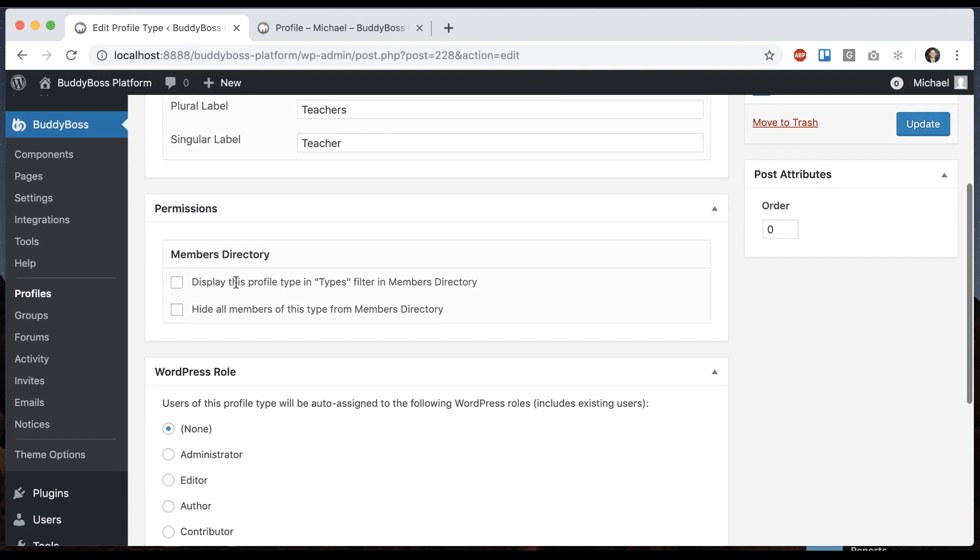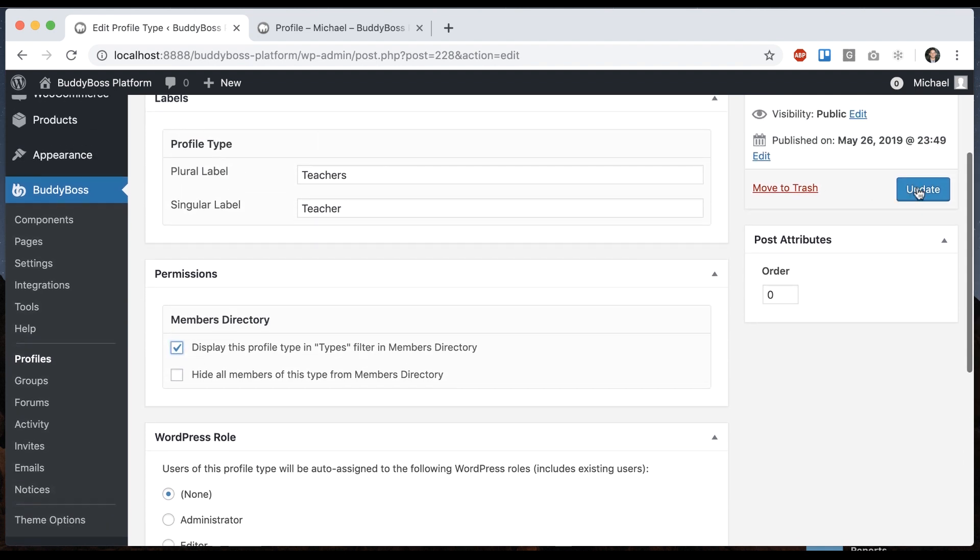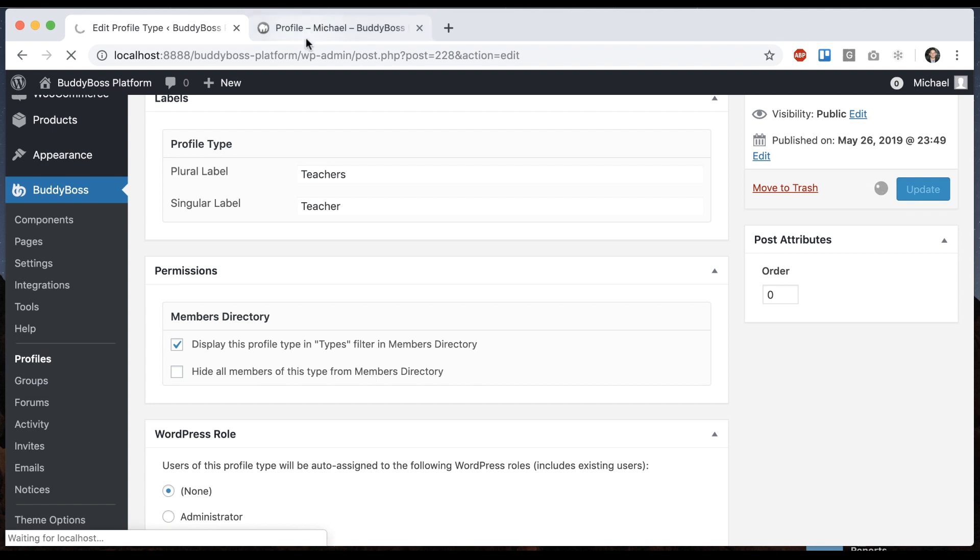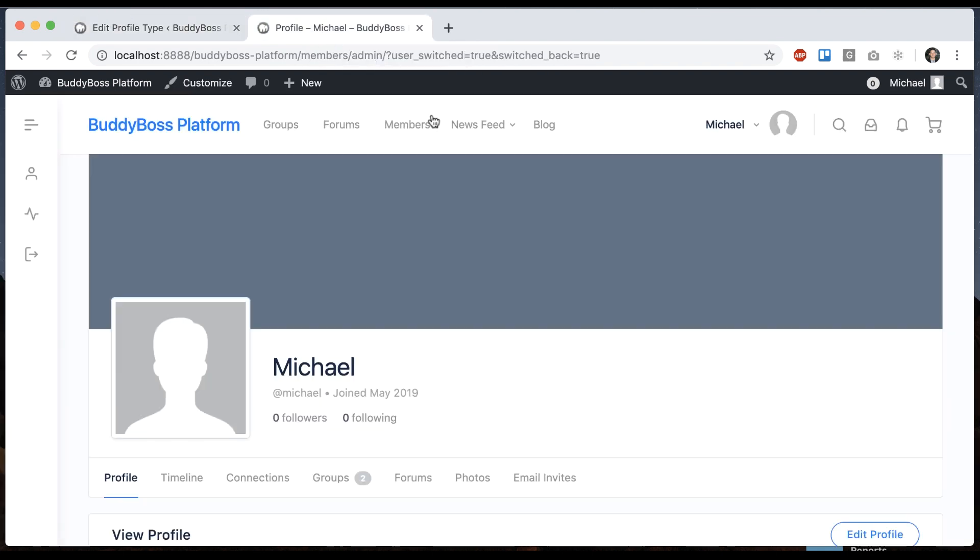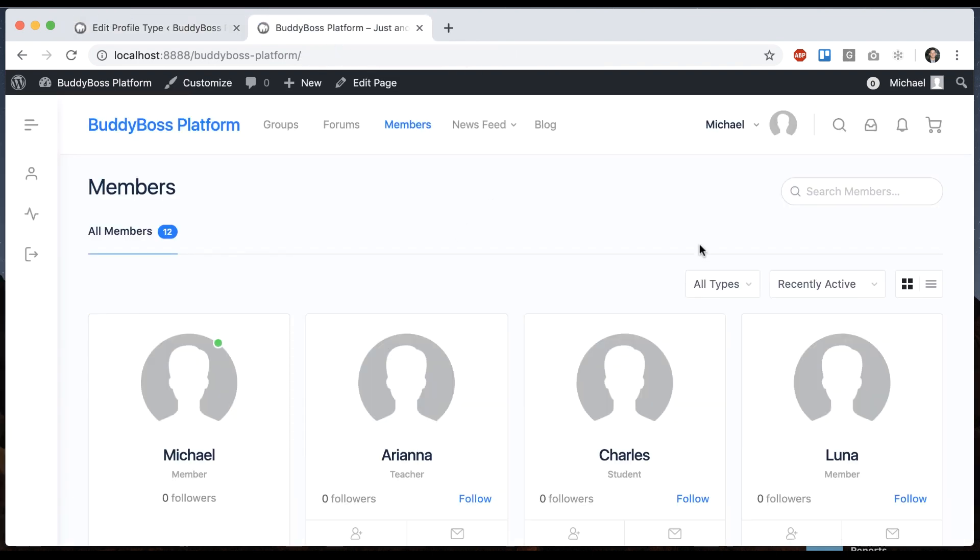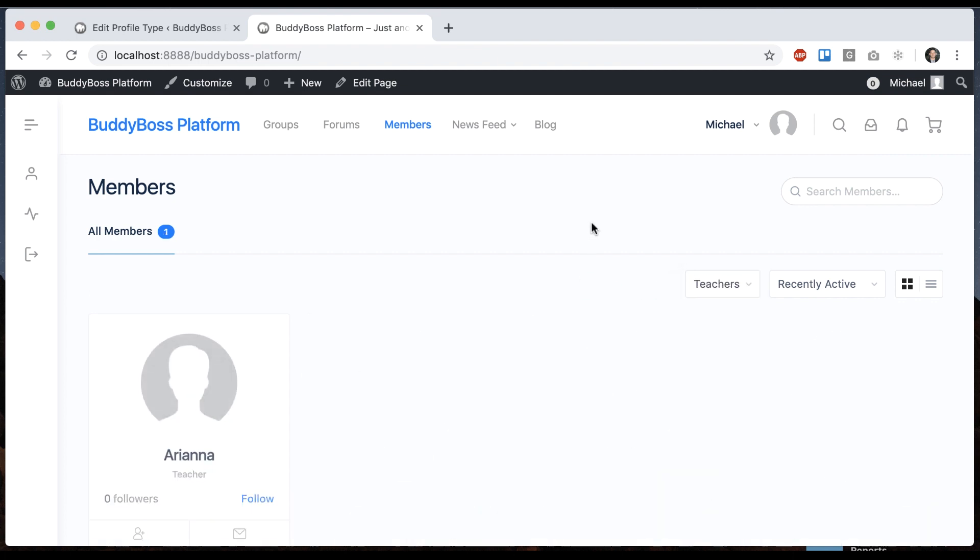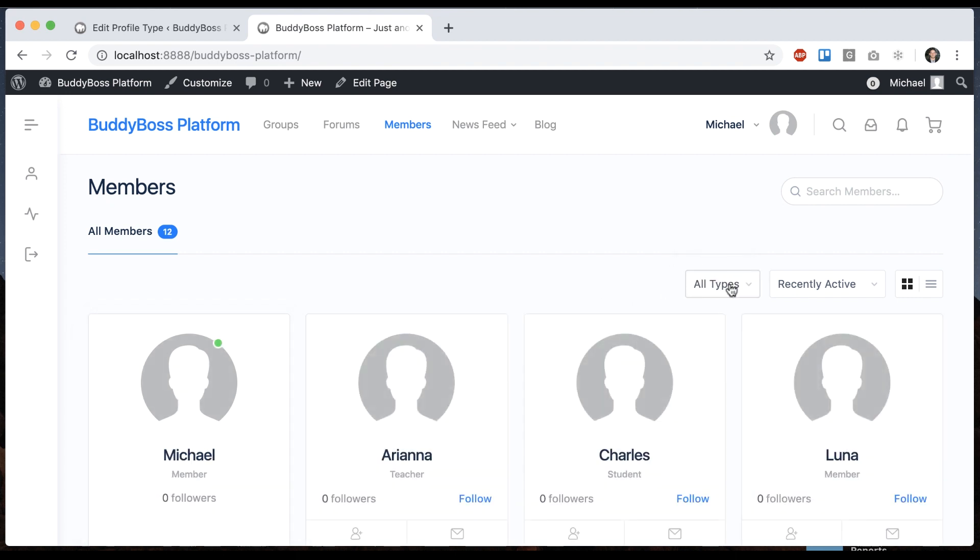So we can see some options here with the Members Directory. We can display this profile type in a Types filter in the directory. Let's do that. So now when I go to the Members Directory, we can see that we have a filter, all types. So if I filter by Teachers, it's going to filter the directory only to her because she's the only teacher. I could put Students in here as well for the filter.